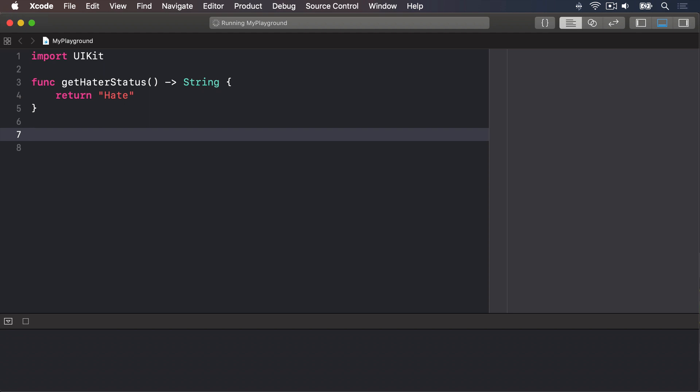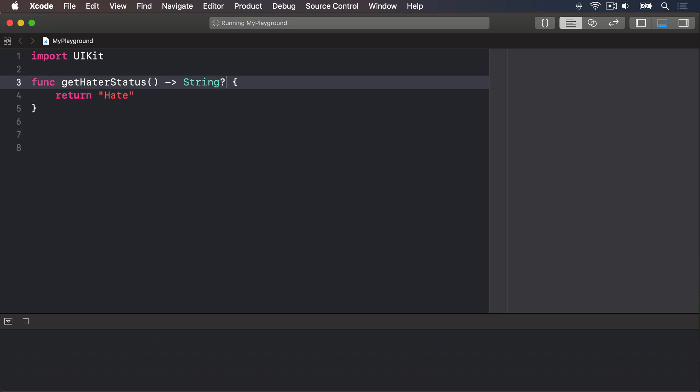When we used dash angle bracket string, it means this will definitely return a string, which means this function cannot return no value. If you want to tell Swift this function might return a value or it might not, we need to use a question mark like this: return string question mark. That question mark means optional string. In Swift, this no value has a special name, which is nil.